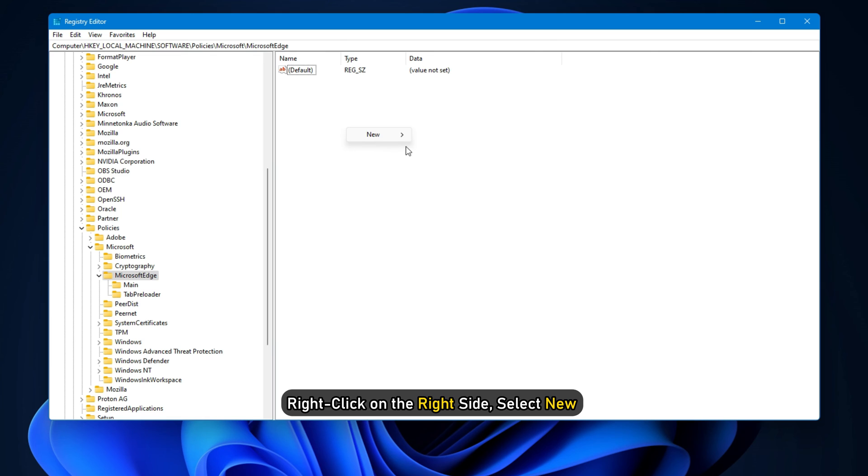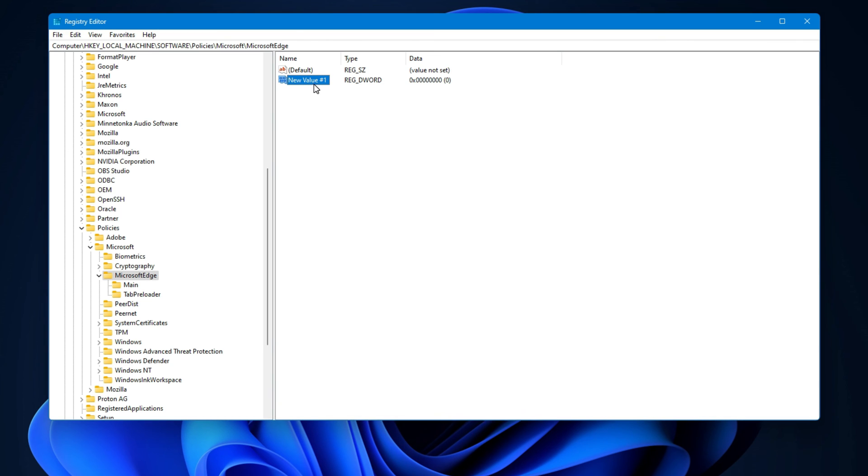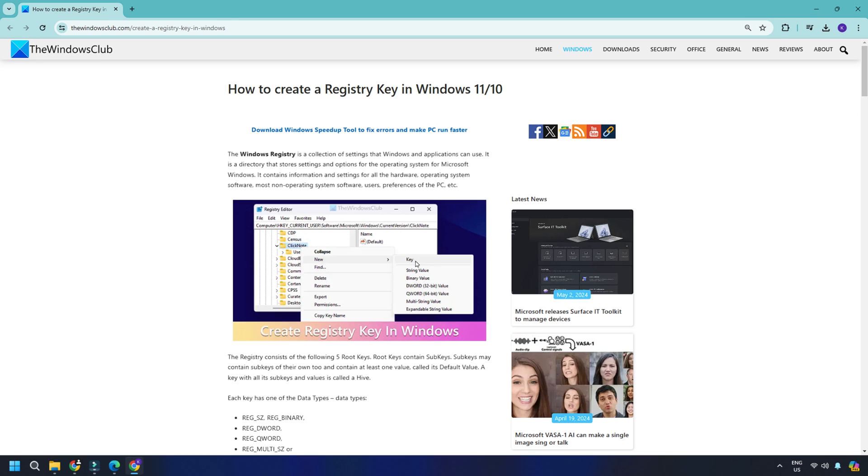Select New, then DWORD 32-bit value or DWORD 64-bit value as per your system. Then name it ComposeInlineEnabled. You can also follow this link to create a new DWORD.